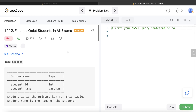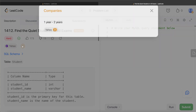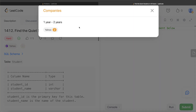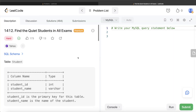Hey guys, welcome back to the channel. This channel, Every Data Science, is all about learning different concepts in data science by practicing a lot of questions. In this video I'm going to solve the LeetCode question 'Find the Quiet Students in All Exams' and walk you through how we can develop solutions to such problems. The difficulty level is hard and this question has been asked in Yahoo interviews a couple of times.